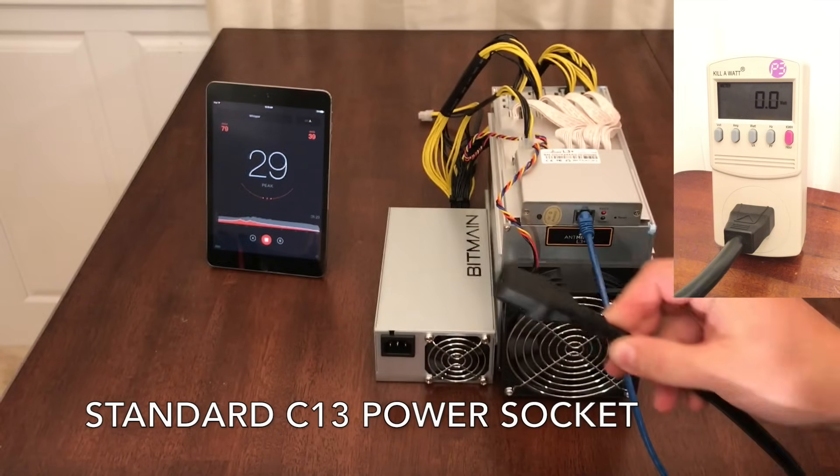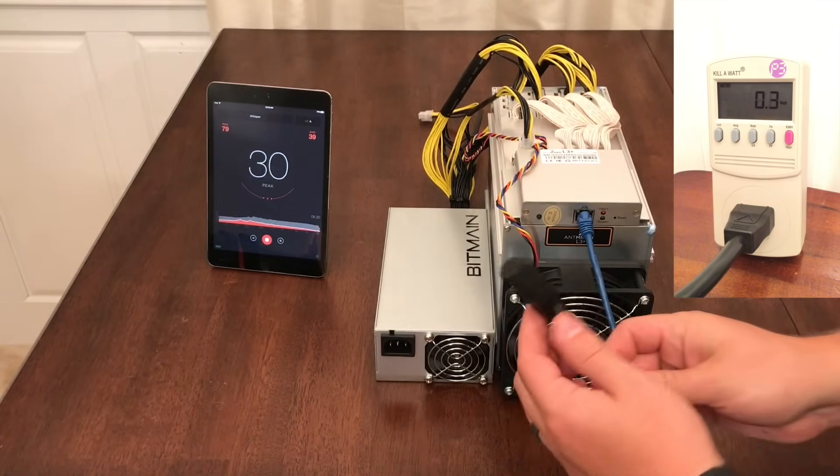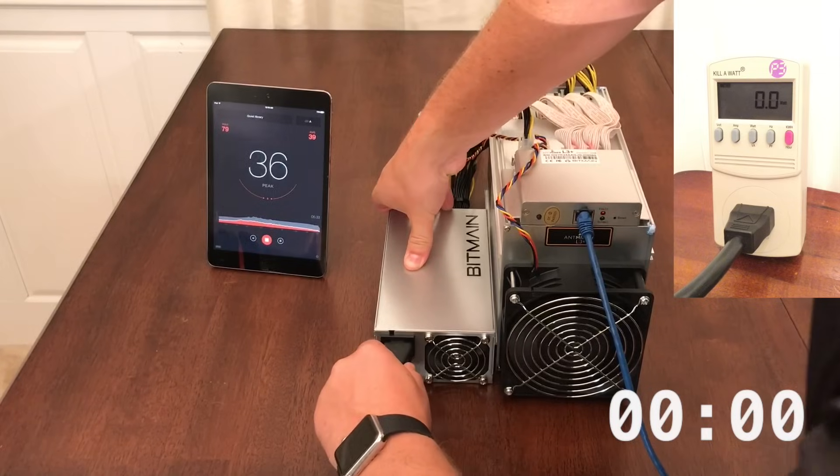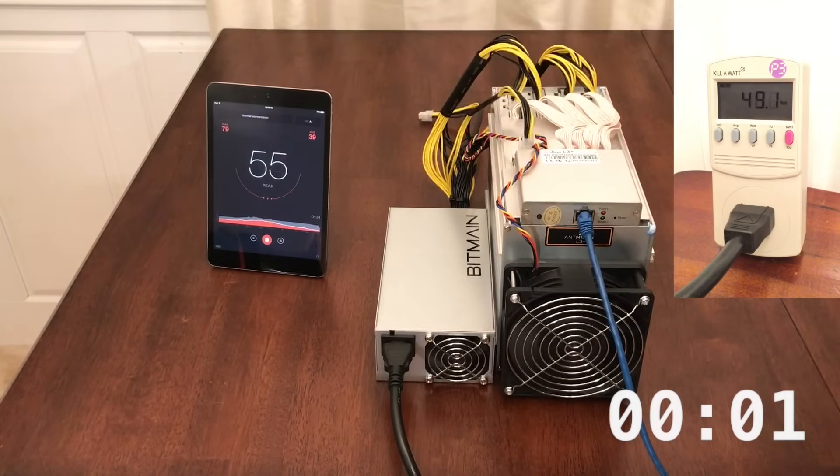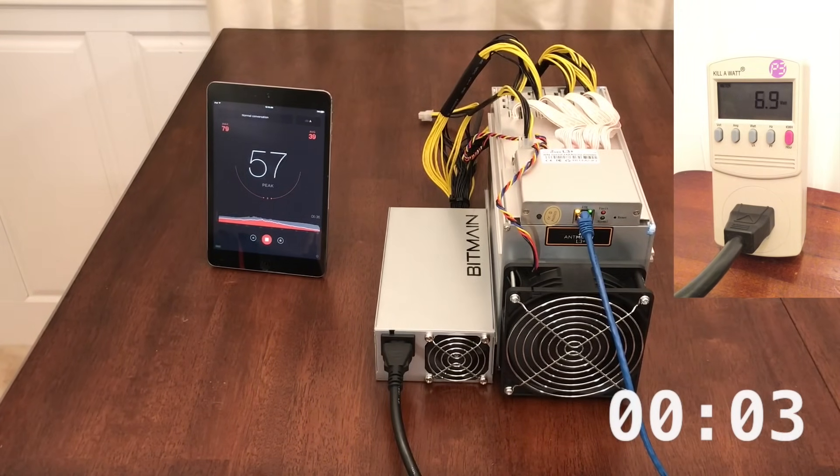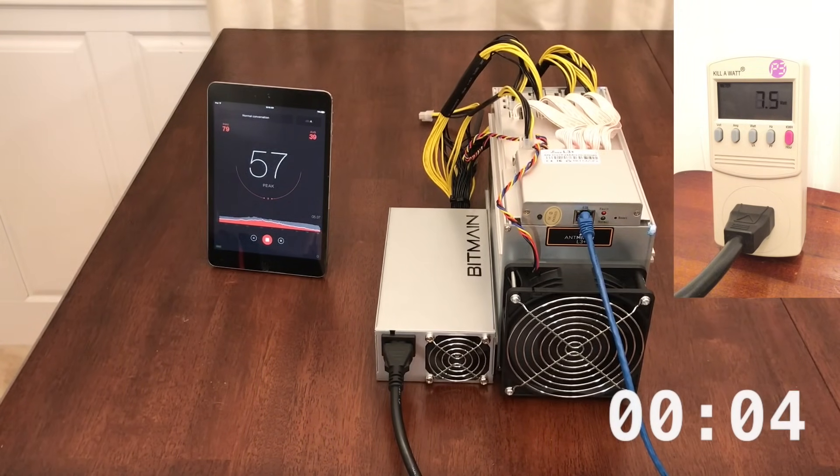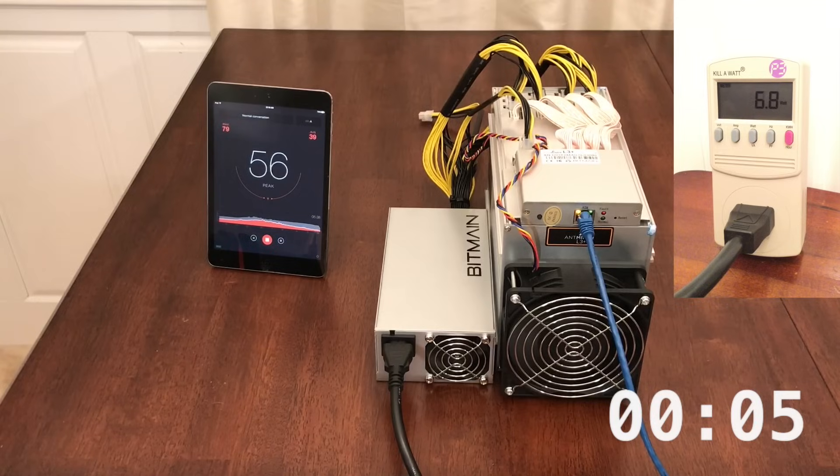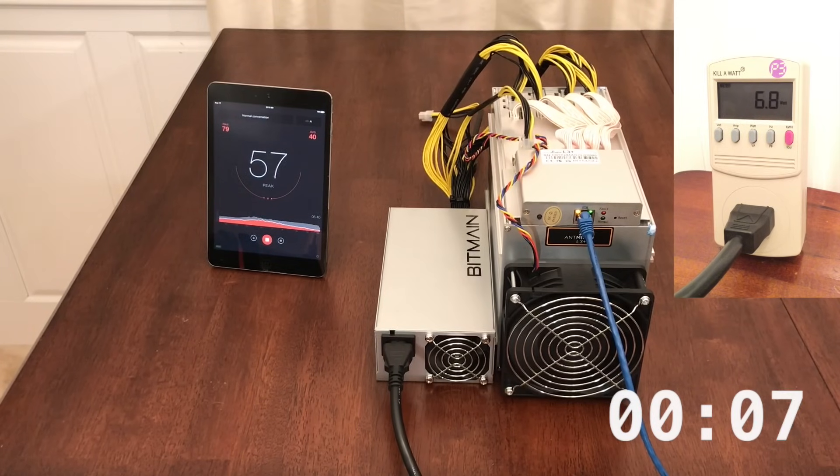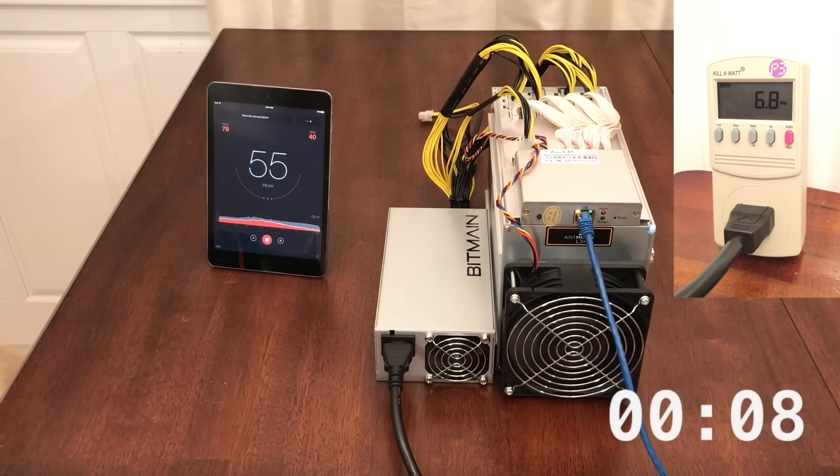I'm often asked how much bandwidth these miners consume. This will vary depending on a lot of factors, but it rarely goes above 5 kilobit per second. Running this 24-7 would use between 0.4 and 1.7 gigabyte of total bandwidth in a month.